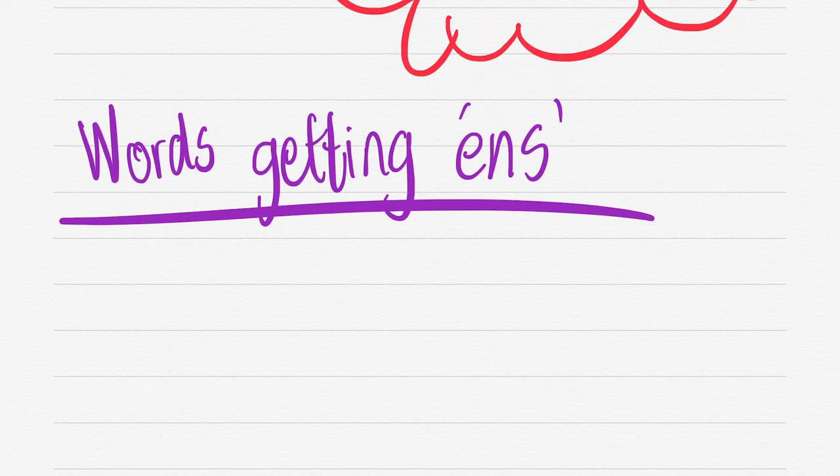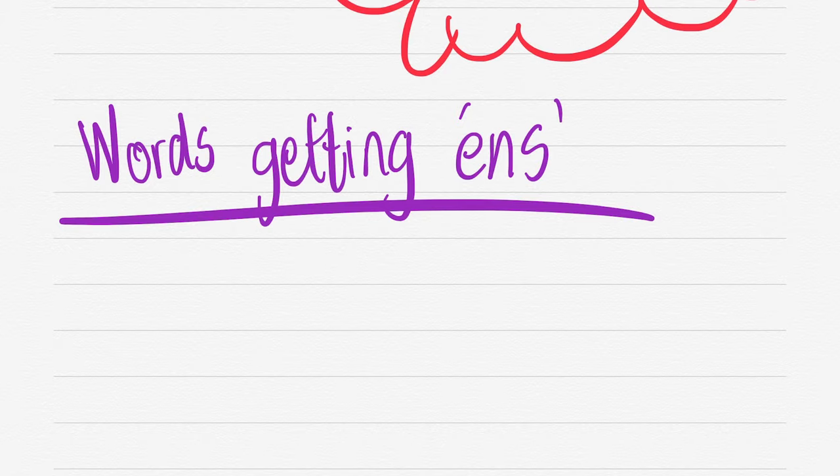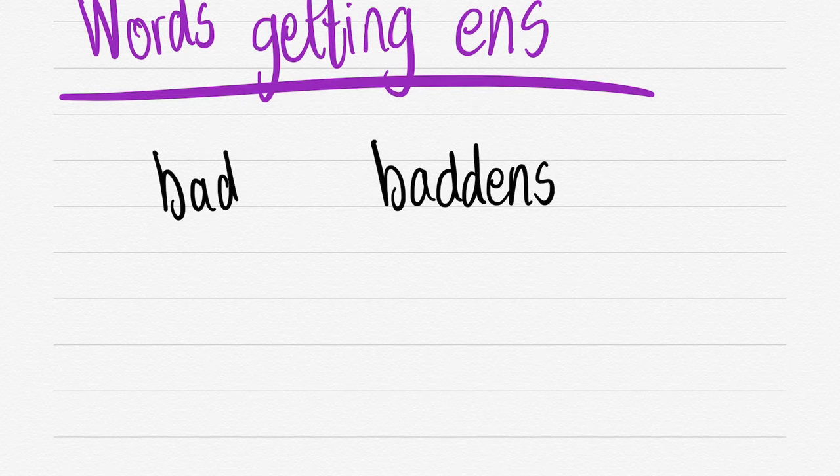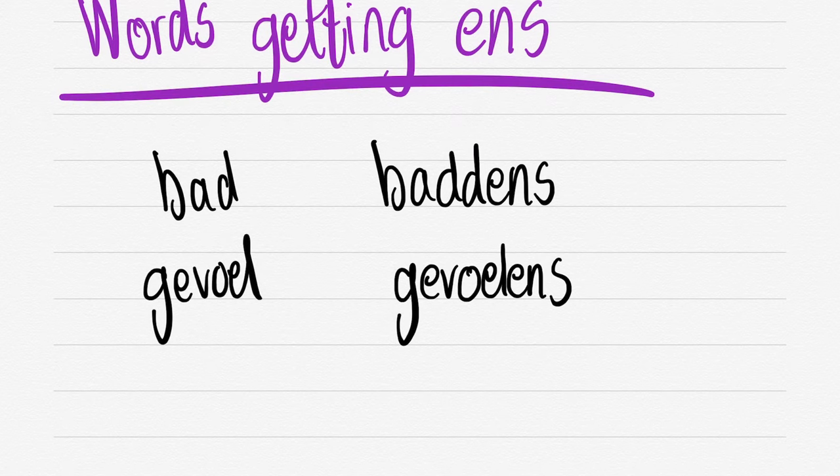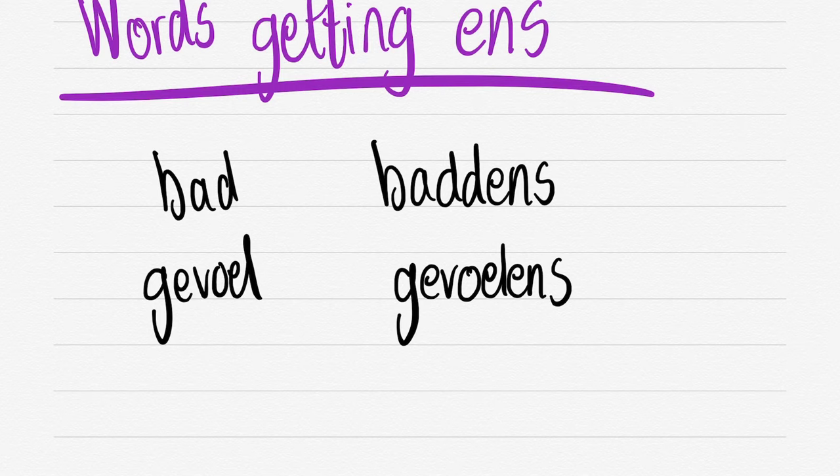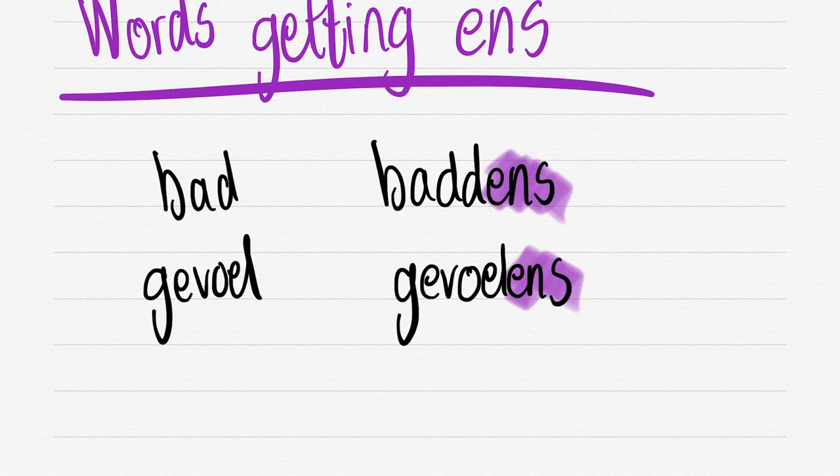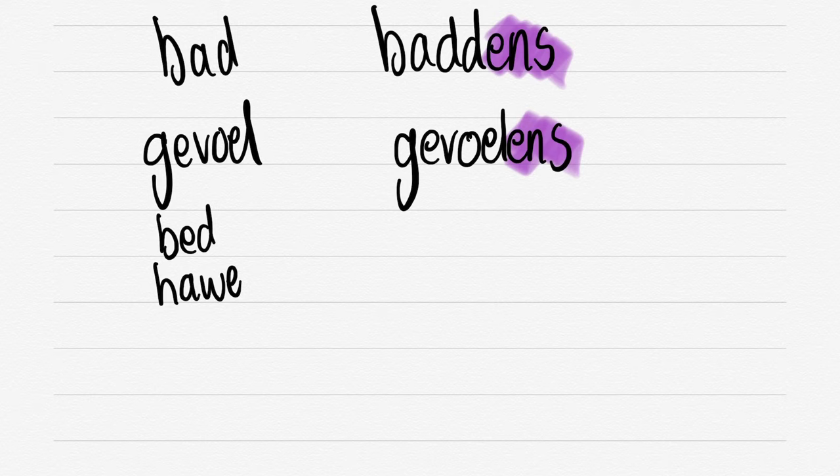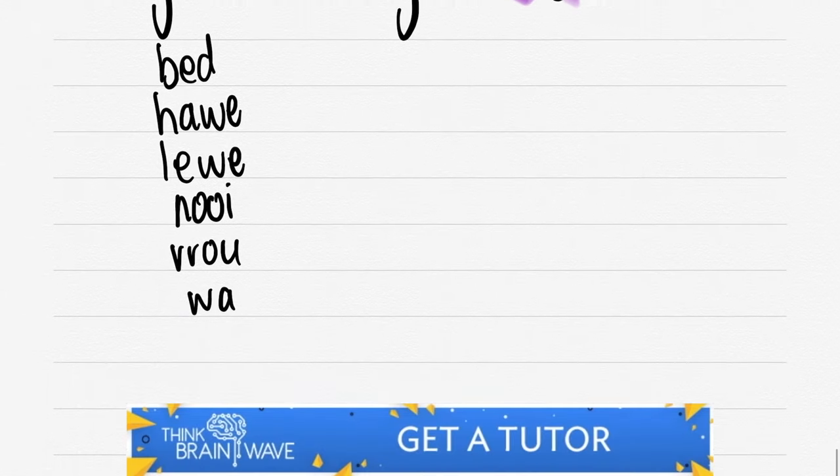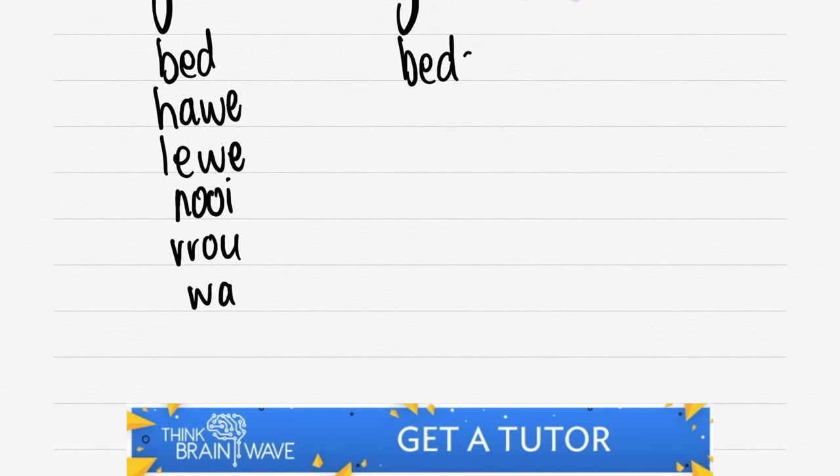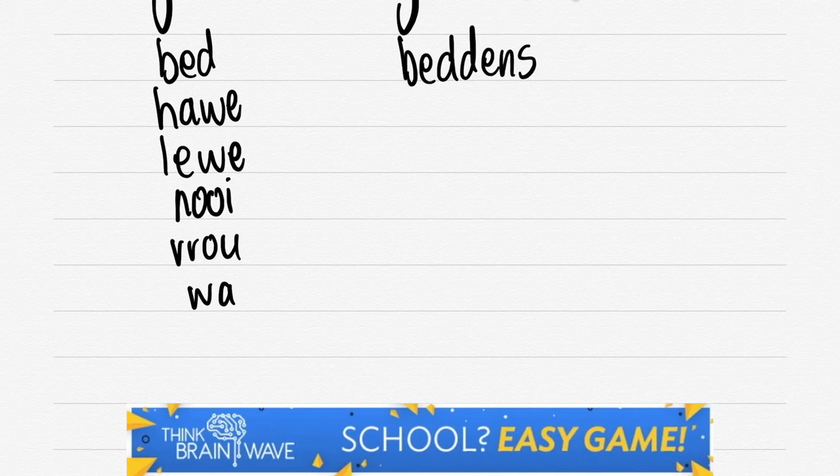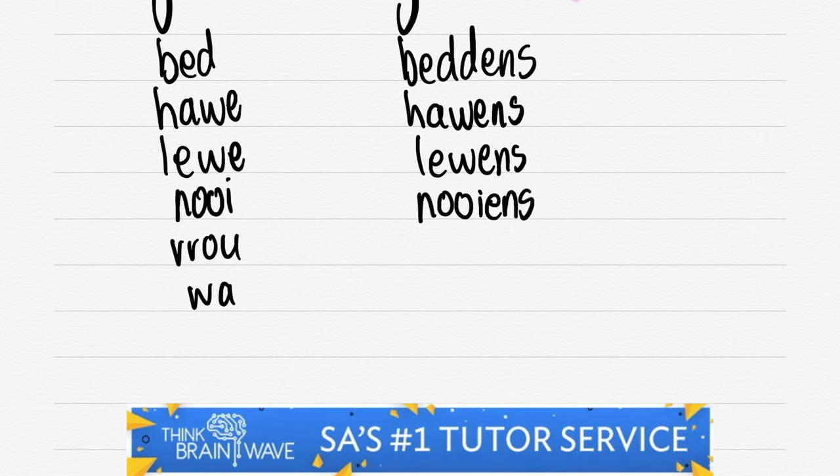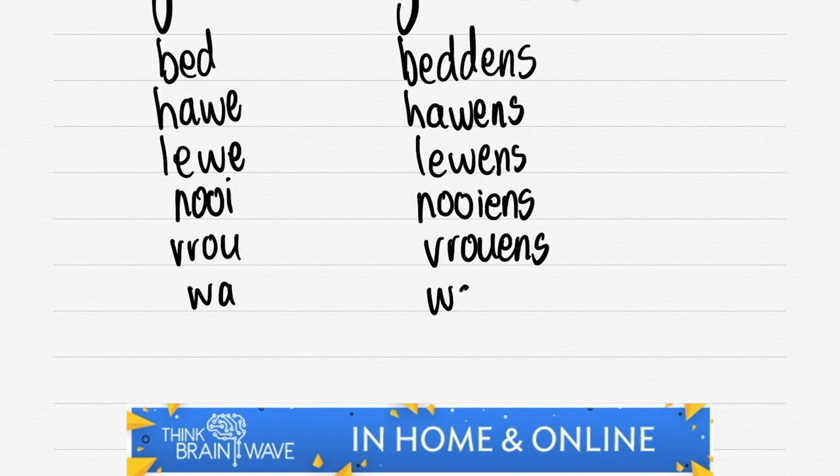Words that get ENS. BED, BEDDENS - you double that D and you add an ENS because it's a short word, short vowel and short consonant. You double the D, add ENS. GEVOEL - just add ENS because that's a double vowel before the consonant. If you look at BED, you've got a short vowel, short consonant, double the D, add ENS. HEMEL, just add the ENS. LEWE, ENS. NOI, just ENS. VROU.